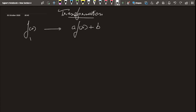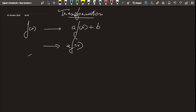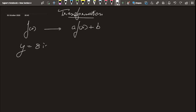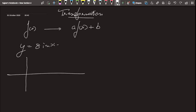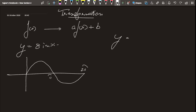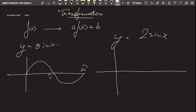Now let's take the case where we multiply by a constant a. The best example for that is y = sin(x). The graph of y = sin(x) looks like a wave. Now let's take y = 2sin(x). Each and every point gets multiplied by 2, or stretched vertically by a factor of 2.